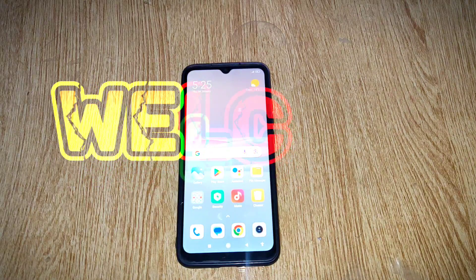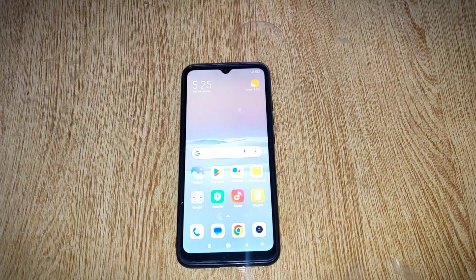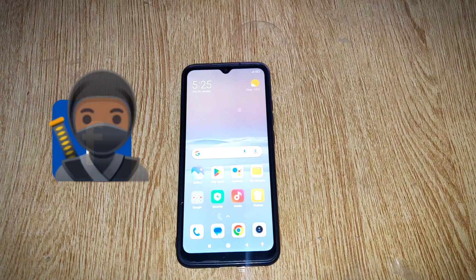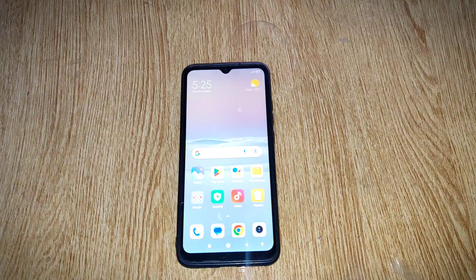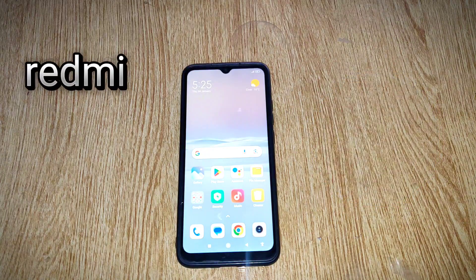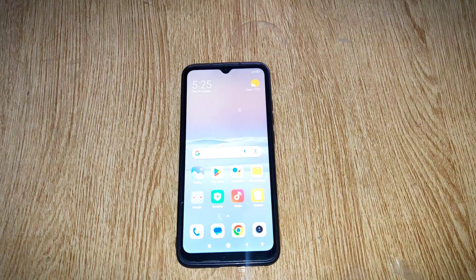Hello everyone, welcome back to my YouTube channel 99Reviews. If you want to hide apps from children or any other person, then this video is for you. After watching this video, you can easily hide apps in Redmi, Poco or Xiaomi phones. So let's start the video.